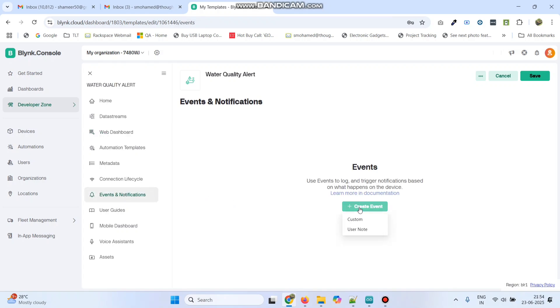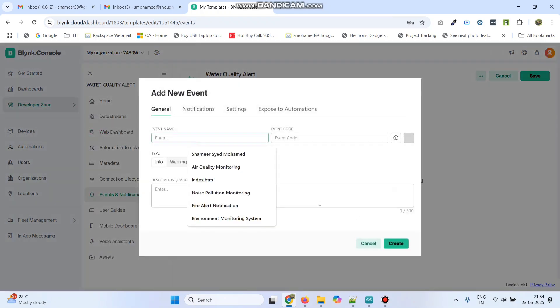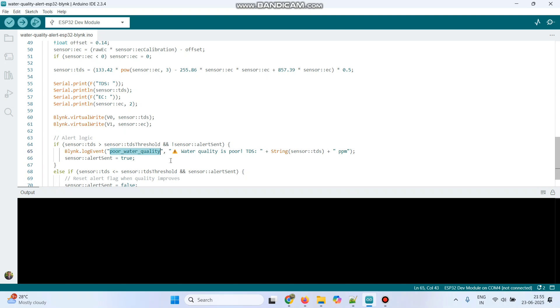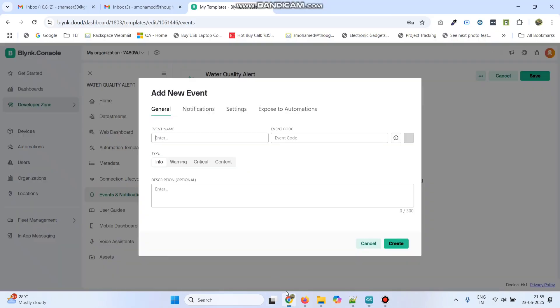Here, click Create event and select Custom. Here, we need to give the event name. So, in the program, we give the event name as Poor underscore Water underscore Quality. So, we need to give the same name here.